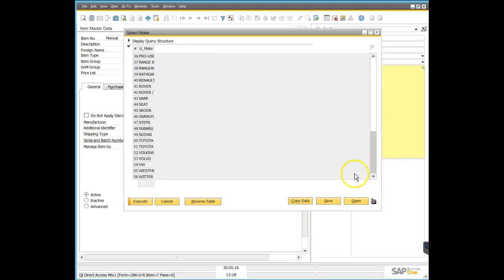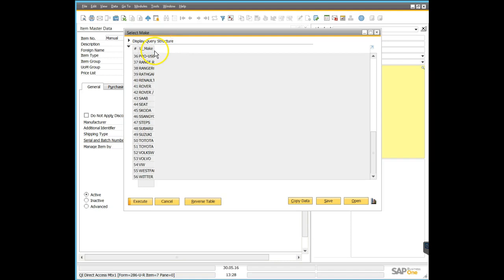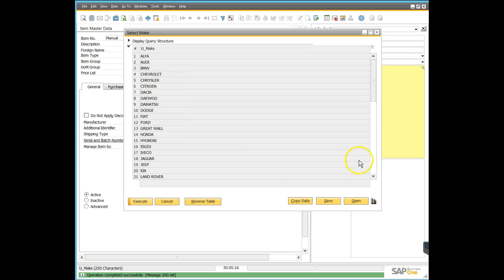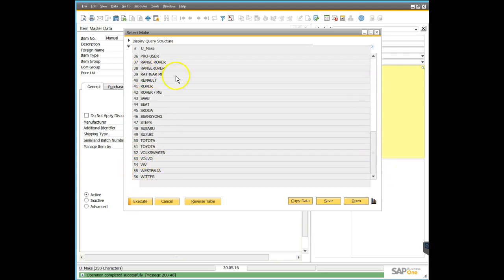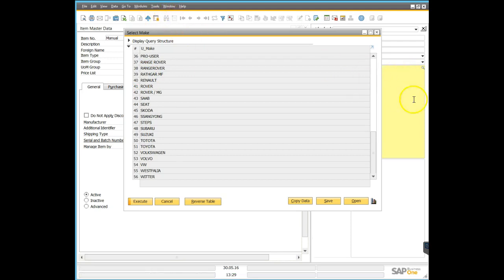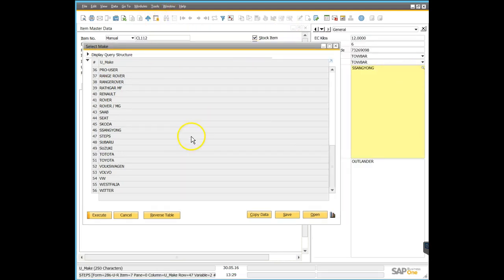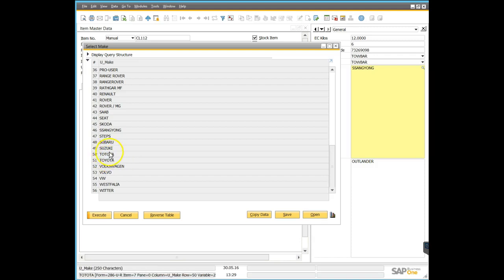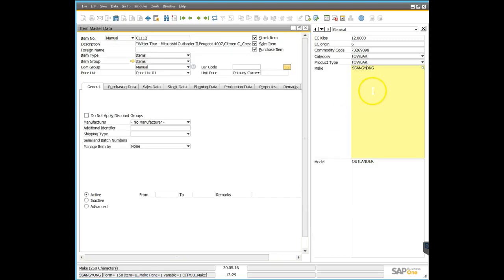Right at the end of the list we also see some non-vehicle manufacturers — for example, companies that make tow bars for cars rather than making cars themselves. There are one or two others that aren't car makers but exist on this list even though they don't exist on the vehicle list. We may also see what appears to be duplication — probably because Toyota was spelled wrong on at least one record, so there's some tidying up needed.